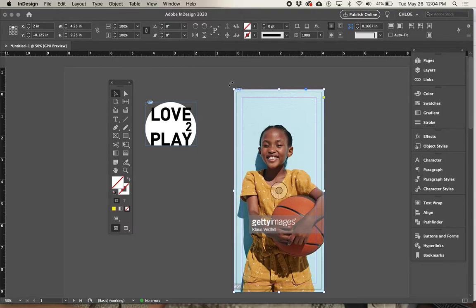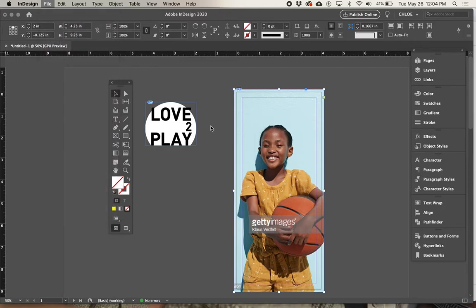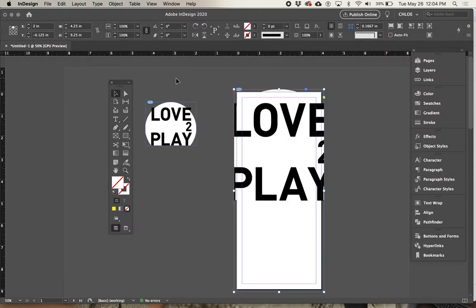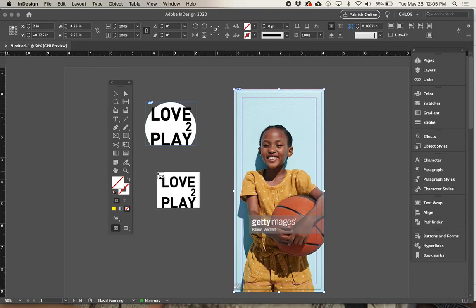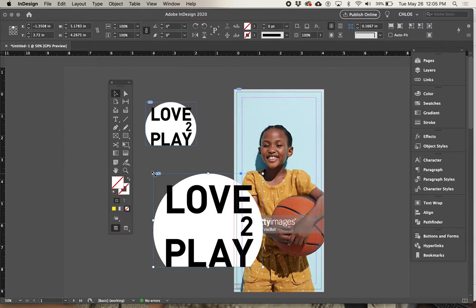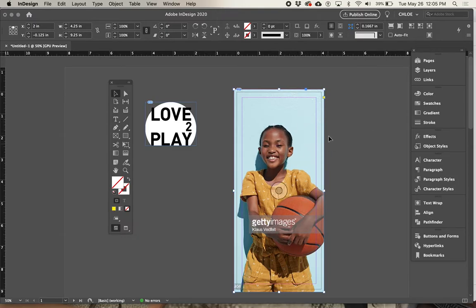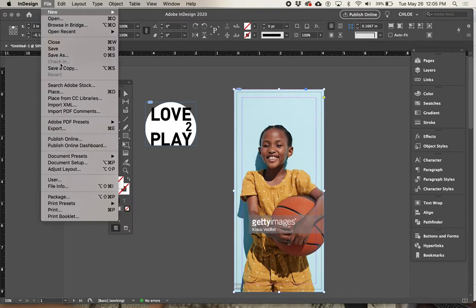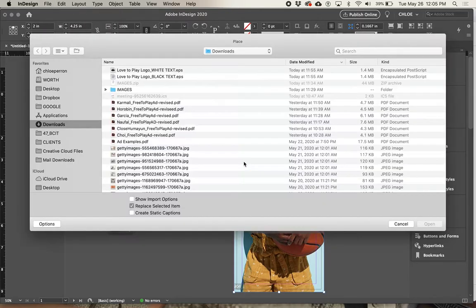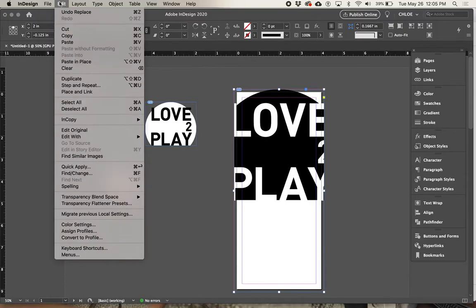If you accidentally have another image selected and go File > Place, it will place the new logo inside that existing image frame. Just go Command Z (Control Z on PC) to undo. Because you've already clicked Place, the placed file is still loaded on your cursor, so you can just click again to place it in the correct location.